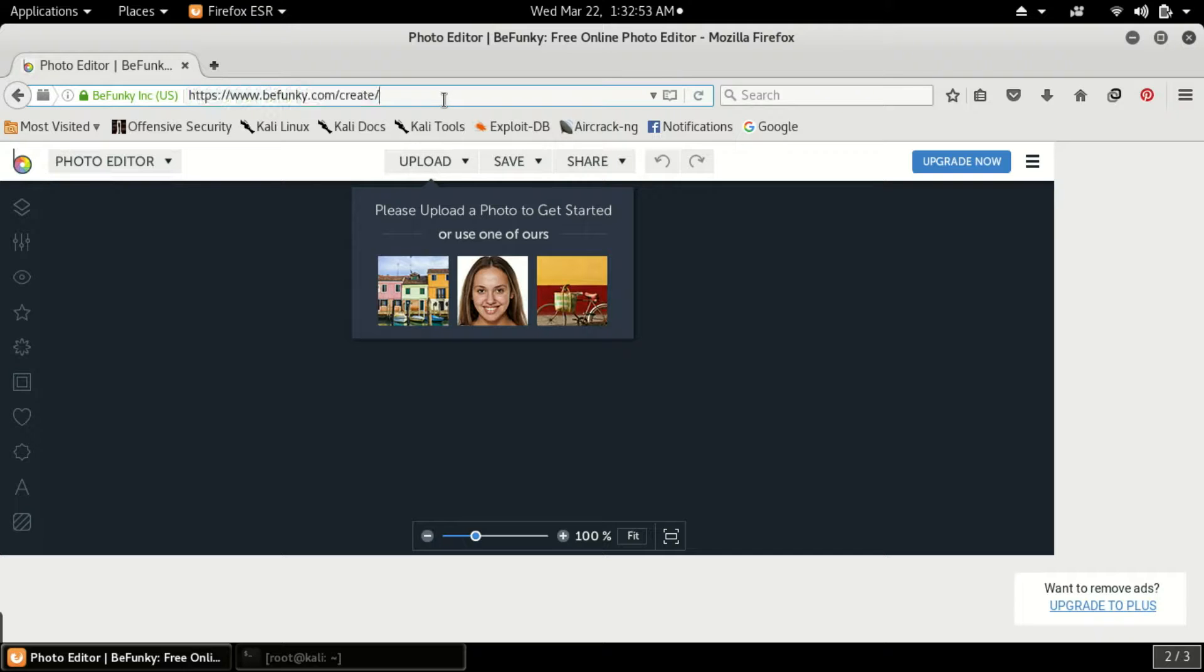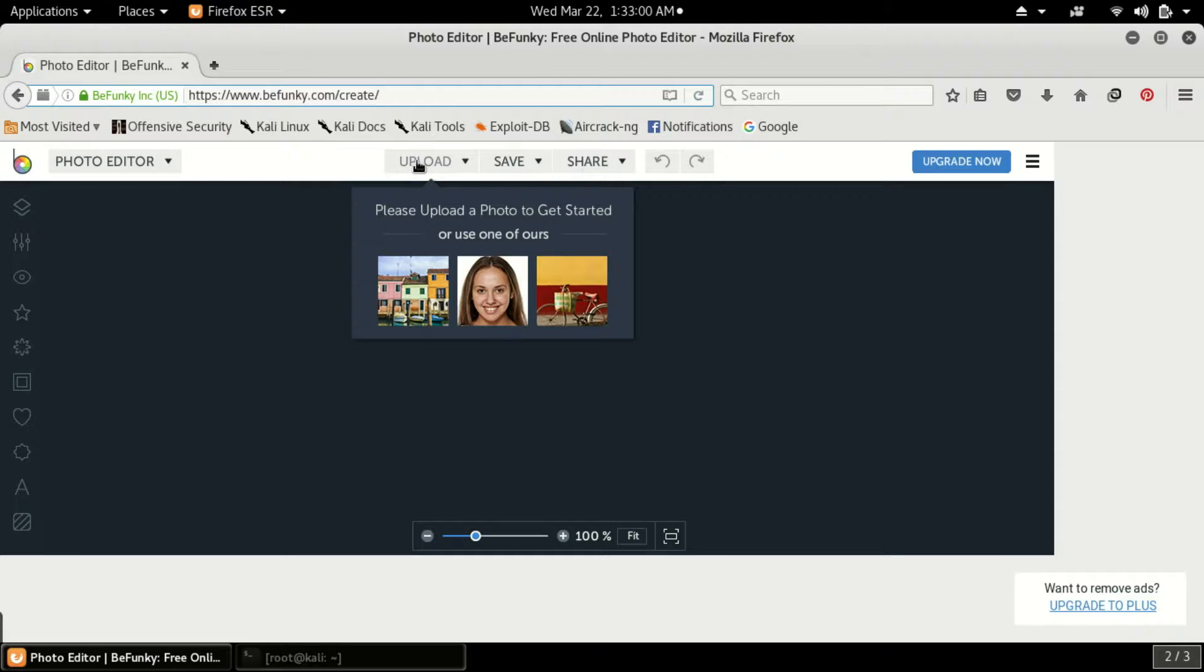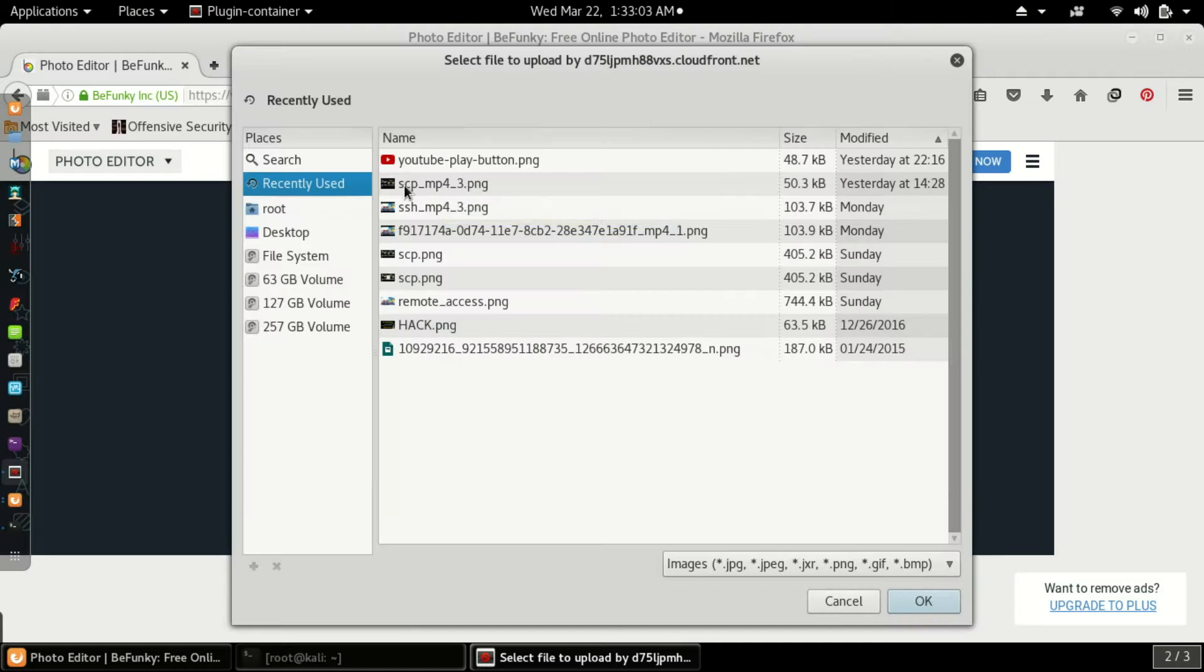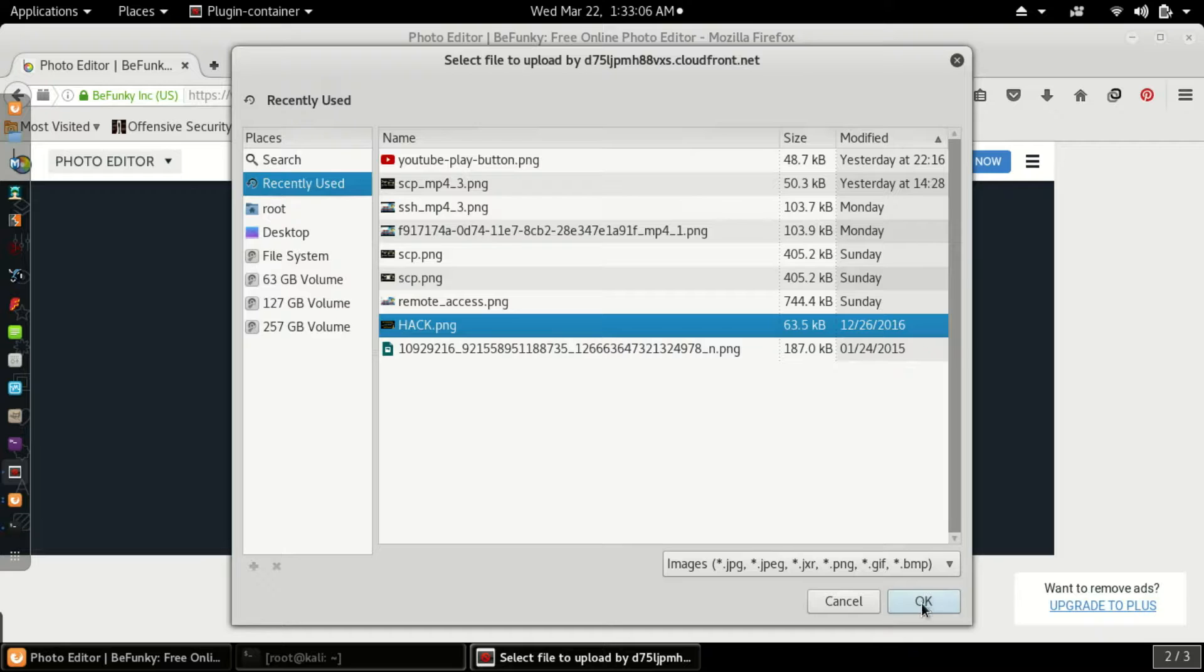Now what you have to do is first upload the thumbnail of your YouTube video, or an image which you want in the background. Click on upload, click on computer, and select that thumbnail. I am selecting this.